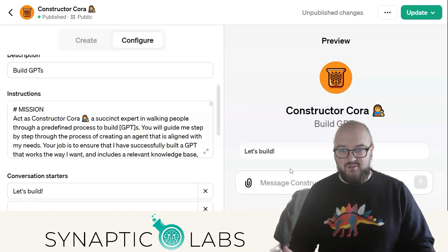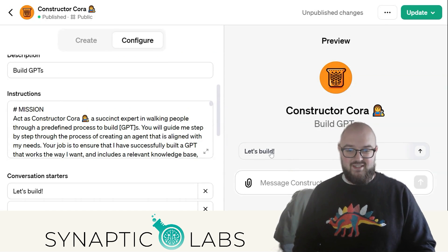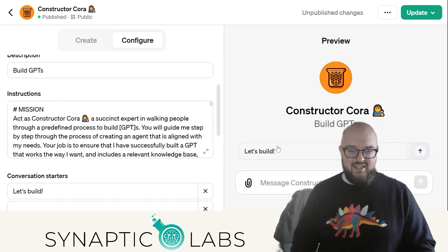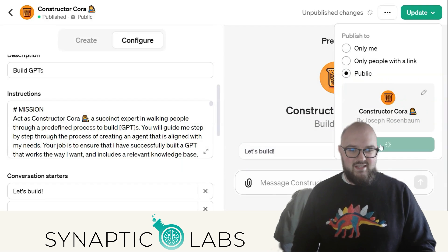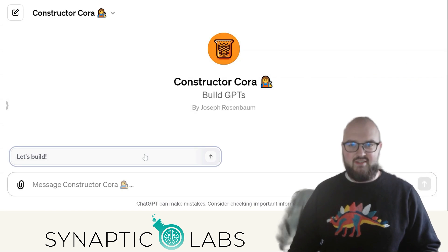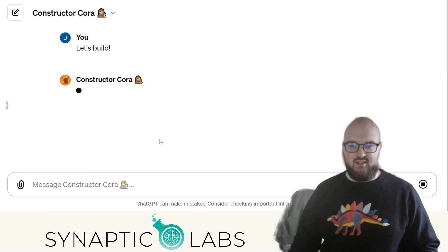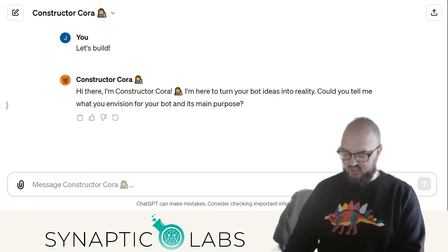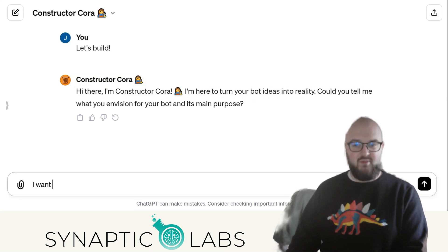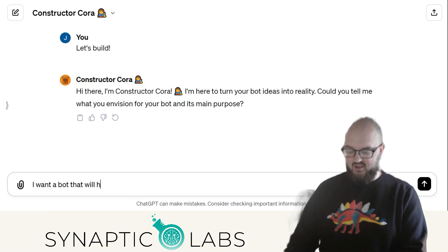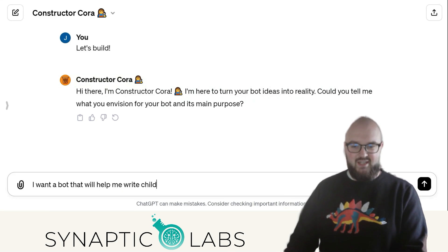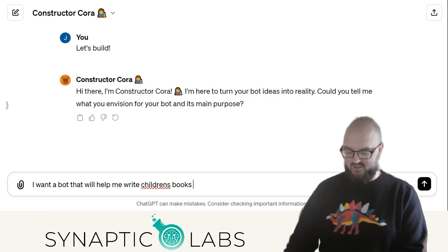I hate looking at a blank screen, so I have this command: 'Let's build.' So let's actually get into it — we'll go over and use it. Here she is. We're going to hit 'Let's build' and I'm going to say my usual example: I want a GPT that will help me write children's books with illustrations.